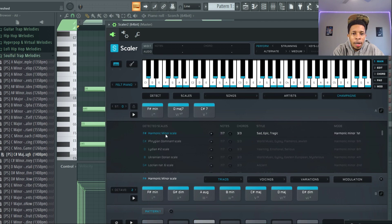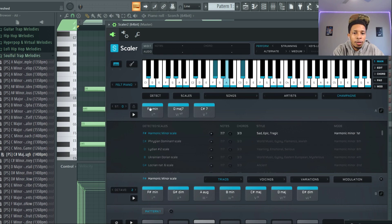Okay, next up: Champagne Poetry, F harmonic minor scale. So I love how it tells you the actual scale that it's in and then you got the chords.